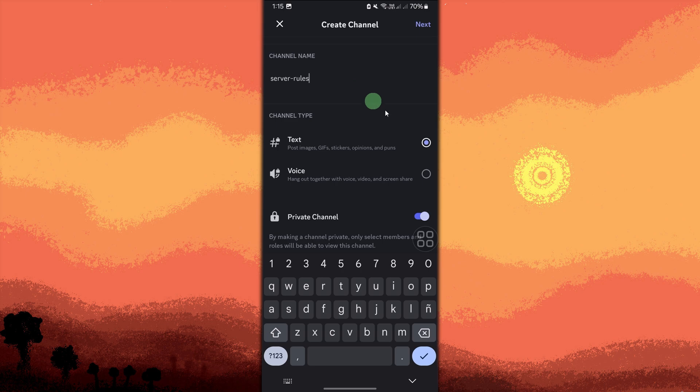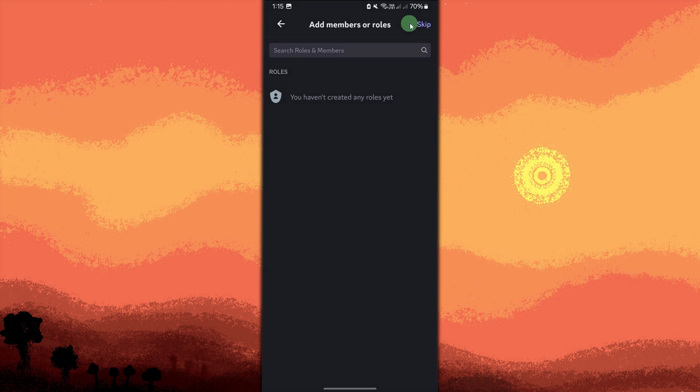Toggle the switch for private channel if you want only certain roles like admins or moderators to be able to post in the channel. Tap next, then tap on skip to finalize.